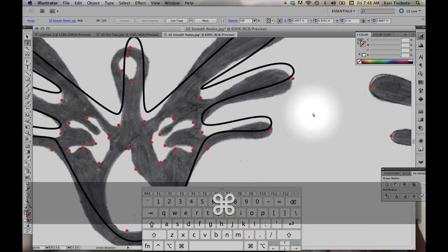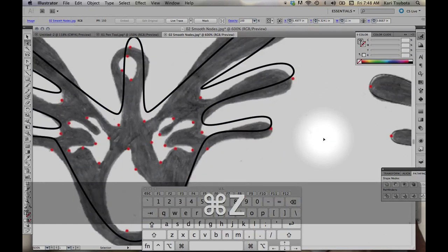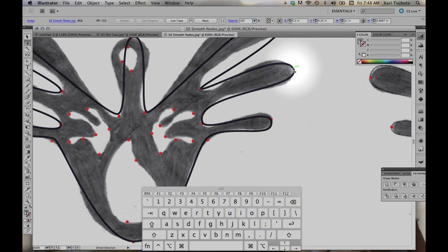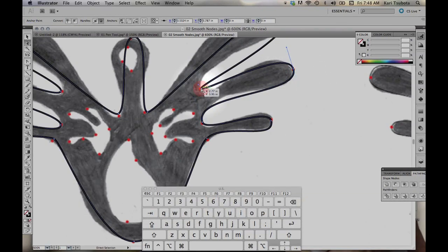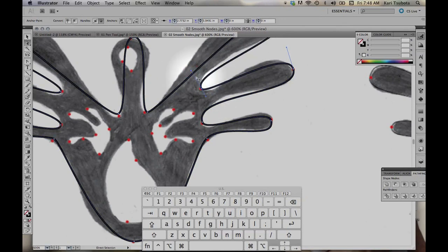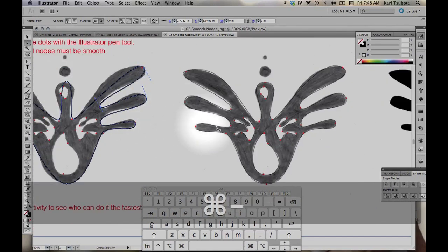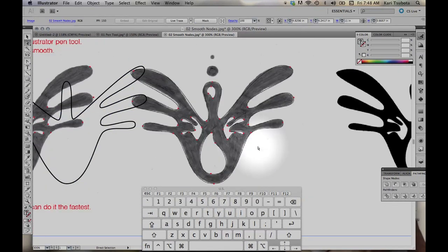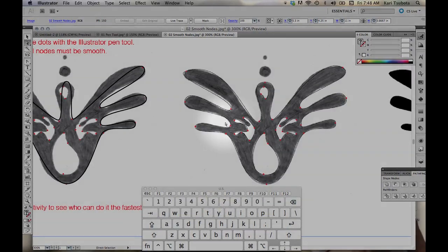If I accidentally grab the back and move the whole drawing, just do Command-Z to move it back. Command-Z is undo. I'm trying my best to line up all these curves. When you're done, it should look something like this. Again, we're only using smooth curves for this particular assignment.